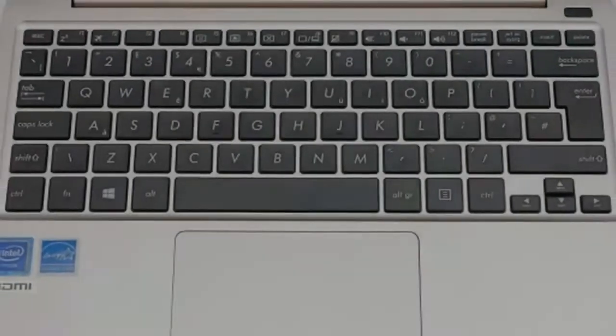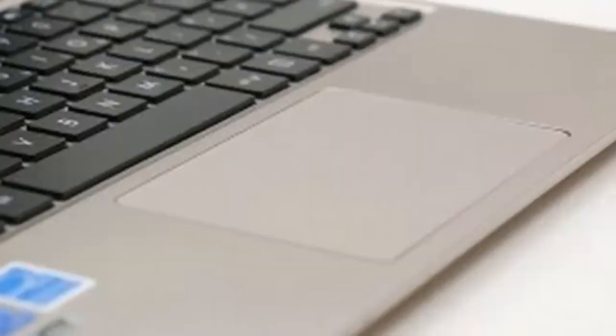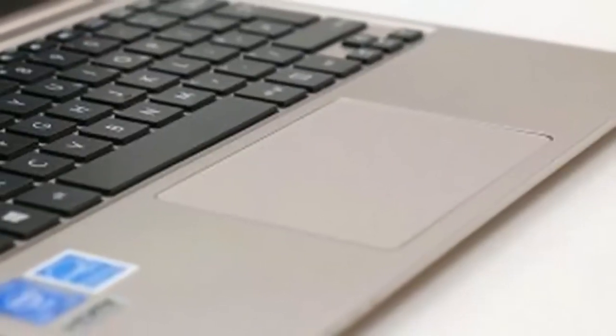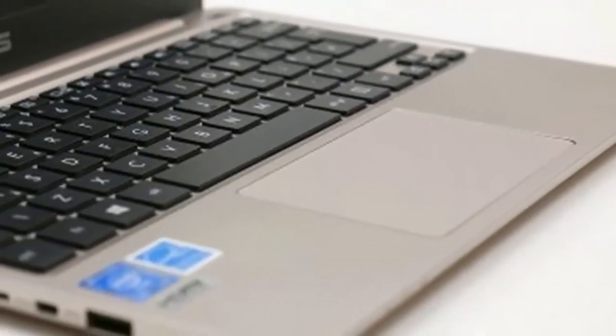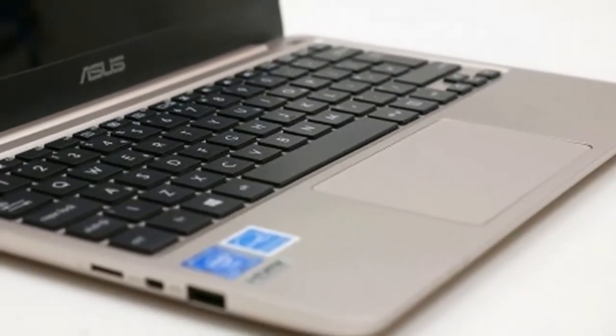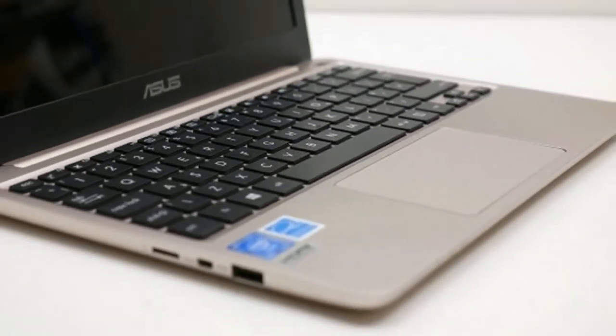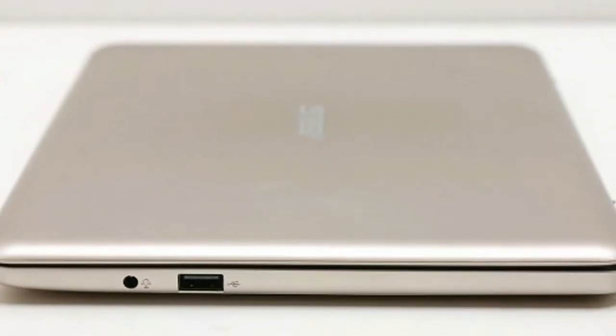Elsewhere, there's a trio of indicator lights on the front for power, charging and caps lock. The power button is above and to the right of the keyboard, a position we prefer over the side, where it can be found on some laptops of this size.